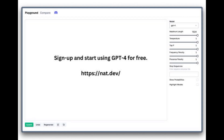Nat.dev also allows you to compare GPT-4 with other models, so you can see just how powerful this technology is. For more information, check out https://nat.dev.